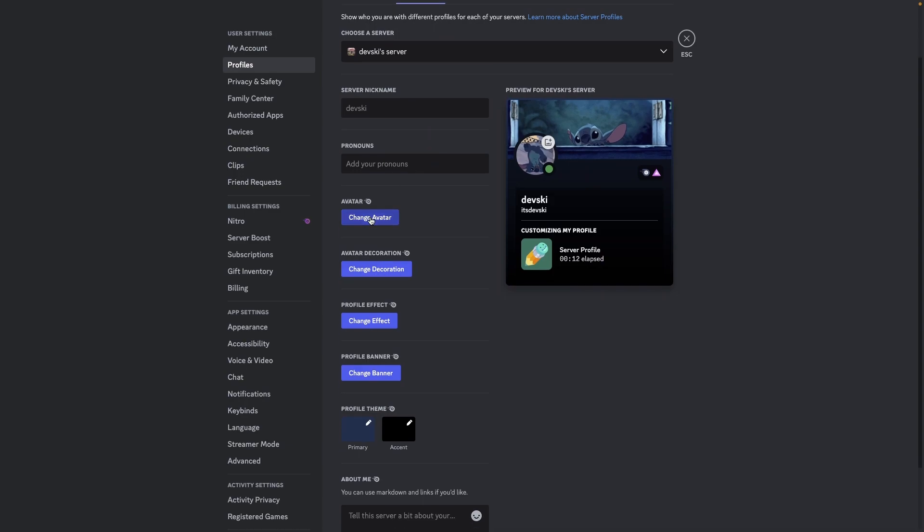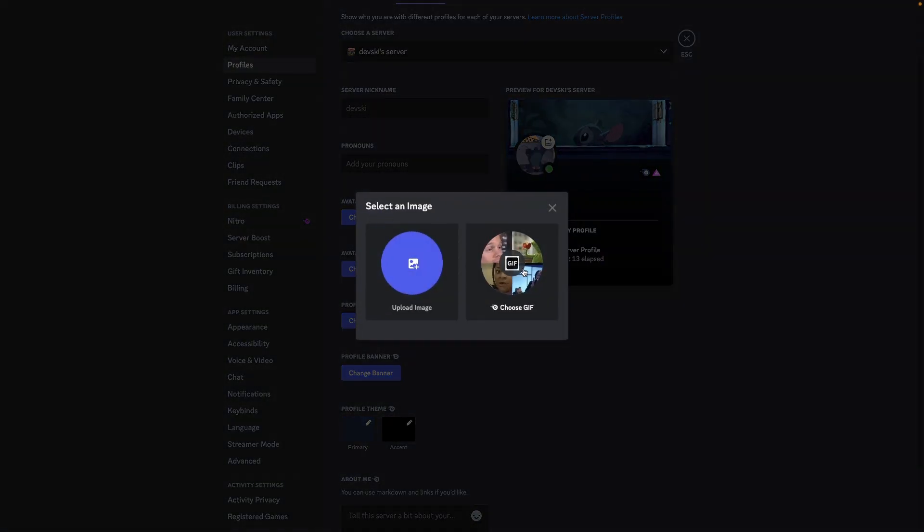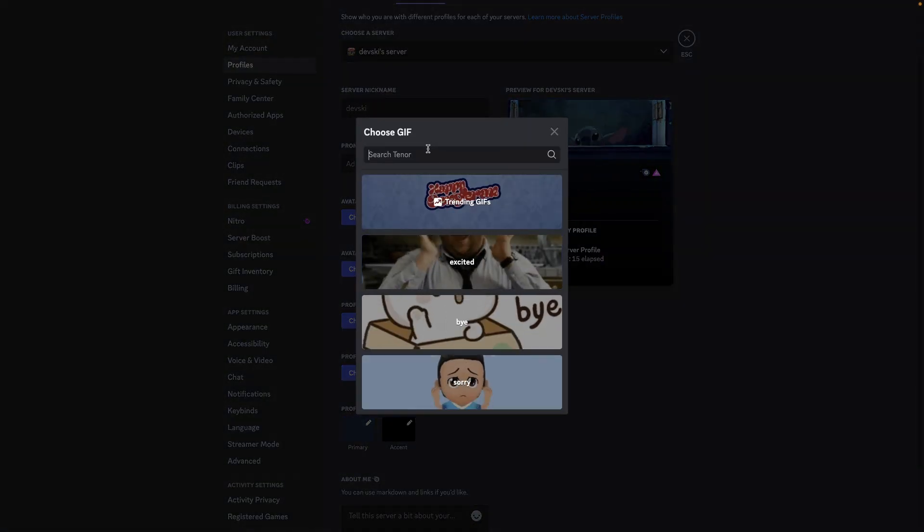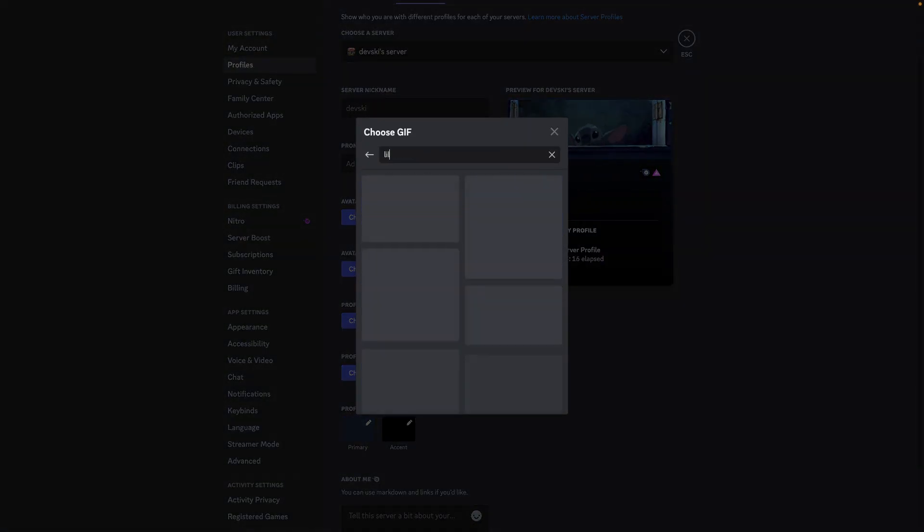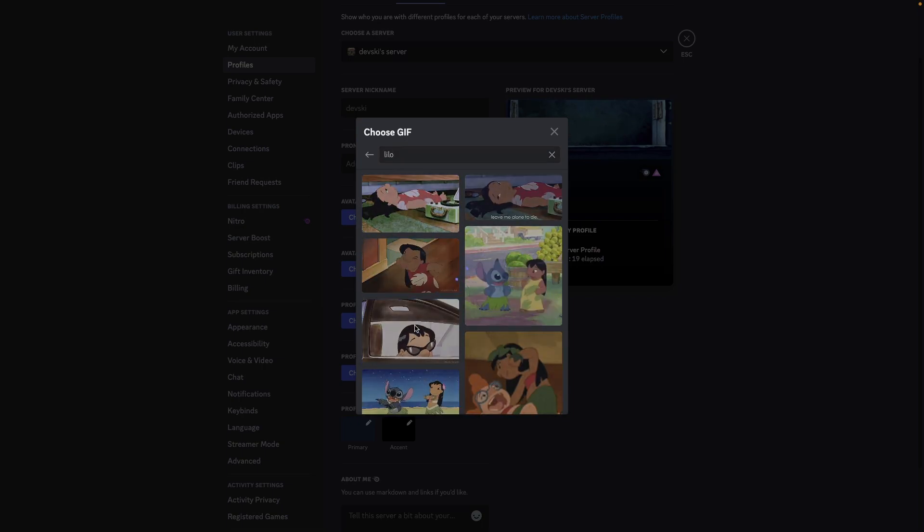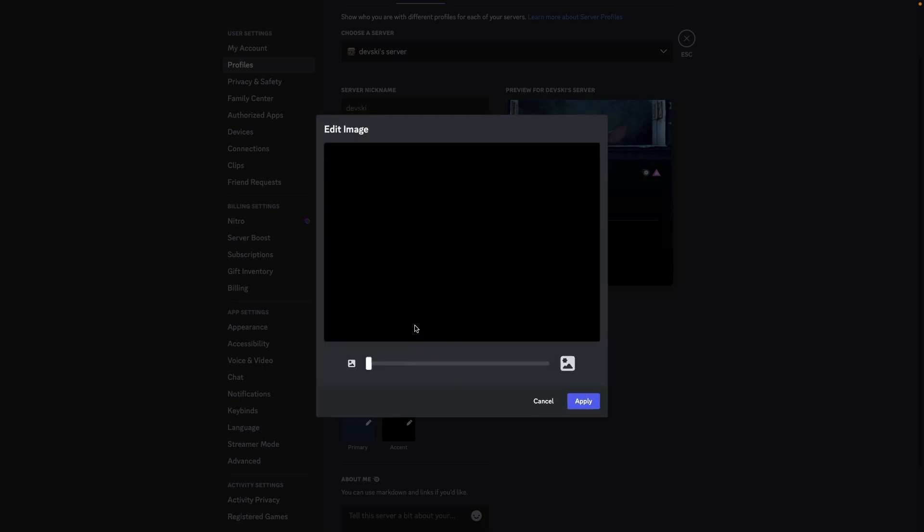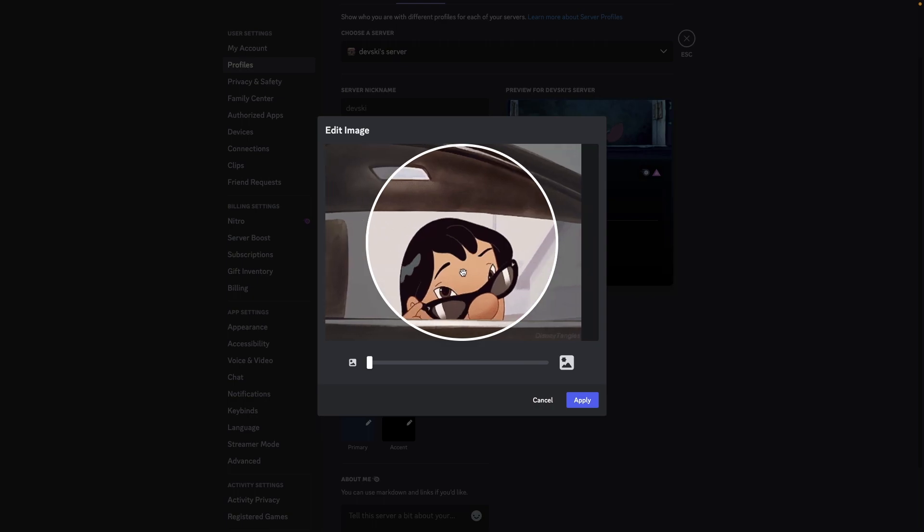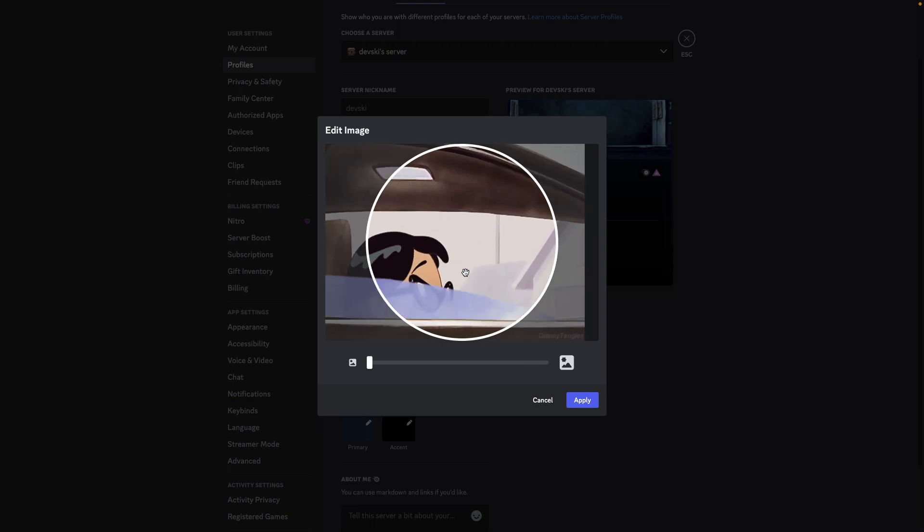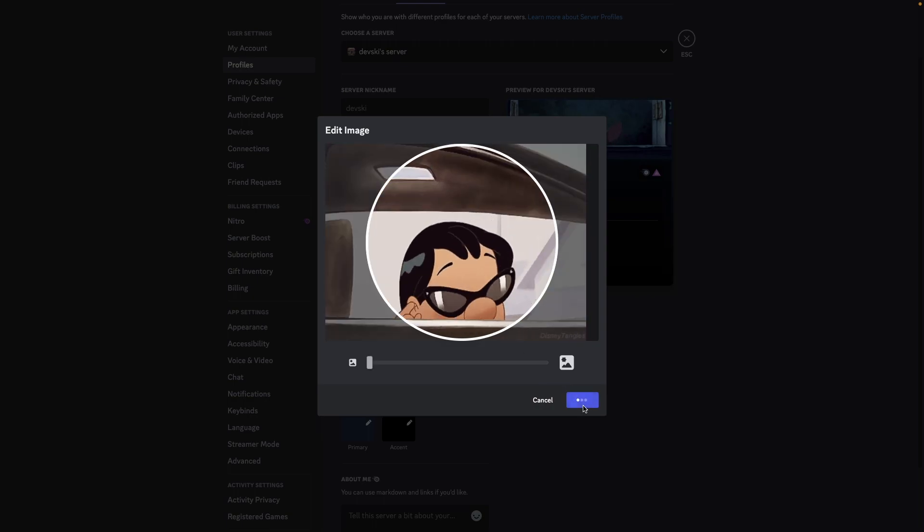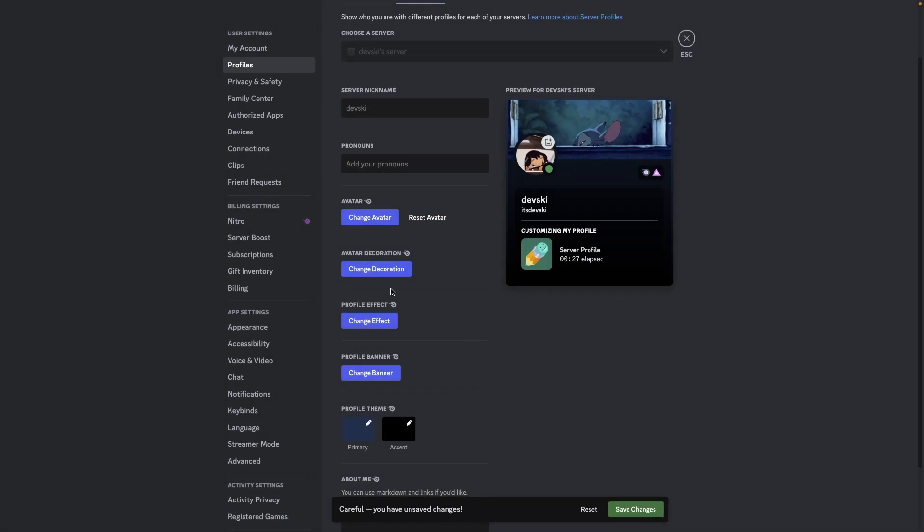So for this one, I'm going to change avatar. And since I already have Stitch, I'm going to go with Lilo for this one. Let's go with an animated GIF, which also requires Nitro. I'm going to recenter this and make this my profile picture.